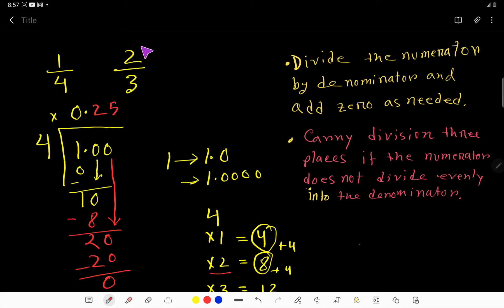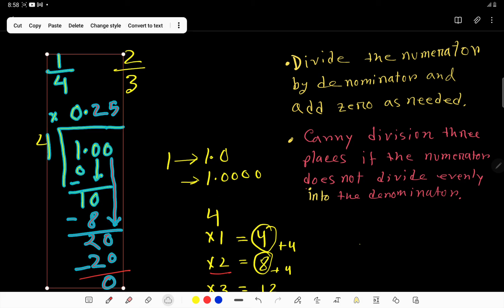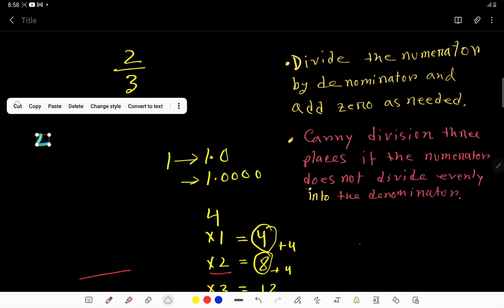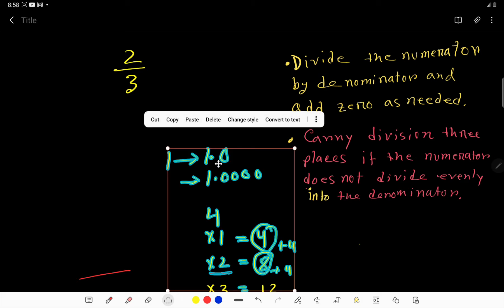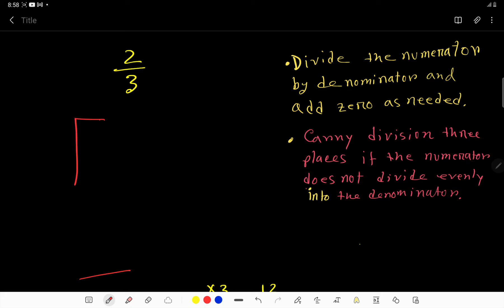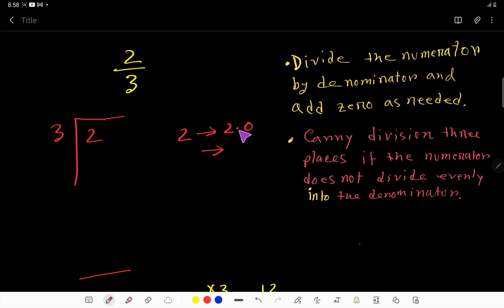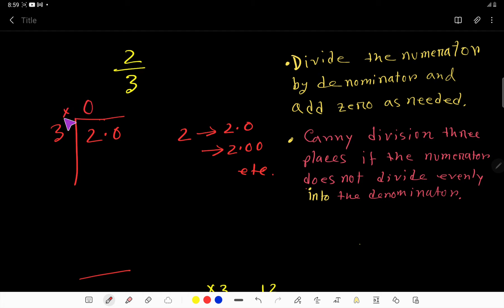Now consider this second fraction. We have to apply long division here. The divisor is 3 and the dividend is 2 — the numerator. Since the dividend is less than the divisor, we rewrite 2 as 2.00. Three goes into 2 how many times? Zero times. Zero times 3 is 0. Subtract to get 2, then bring down the zero.